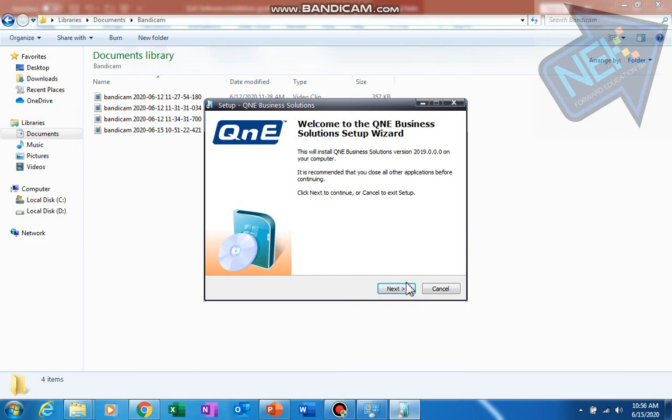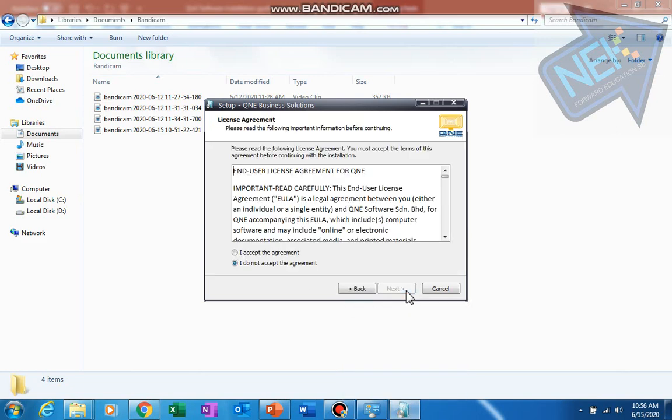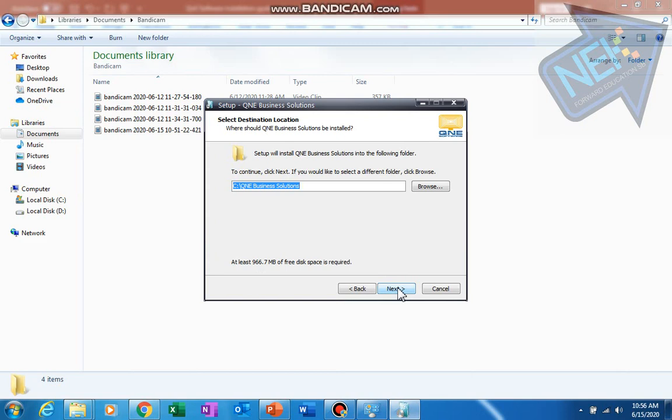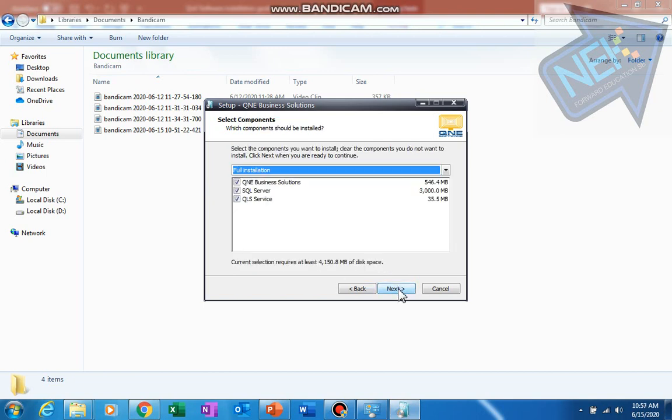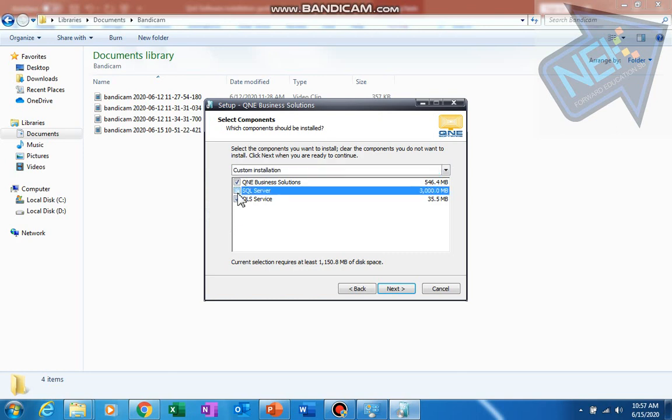So here in the installation, just click next, accept the agreement. This is the default location - if you want to change you can, but the default is C drive. For full installation, install everything. If you are using cloud database, you do not need to install the SQL server. If you are using Windows version, you will need the full installation. Click next.